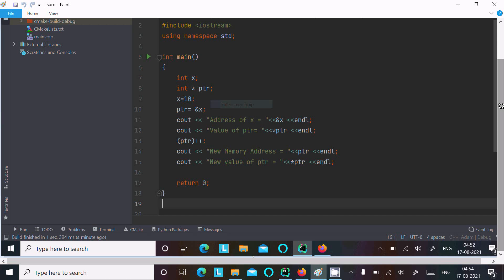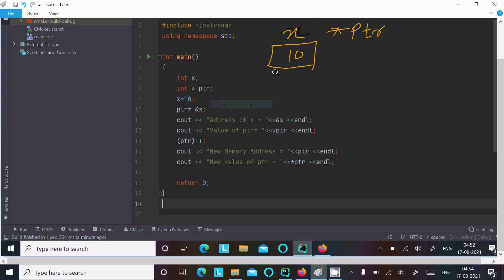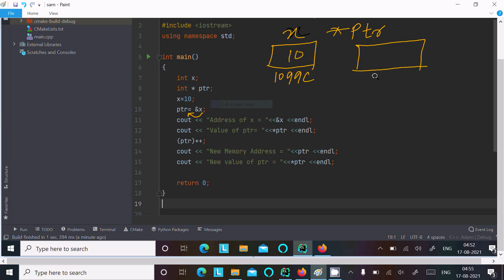So here the first variable is x, and the next variable is ptr. x is initialized with 10. Suppose the address is like 1099c, and this address is moved to ptr using ampersand. Ampersand is used to hold the address, so address 1099c is moved to ptr.